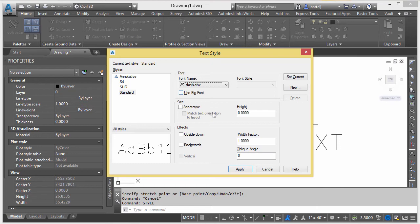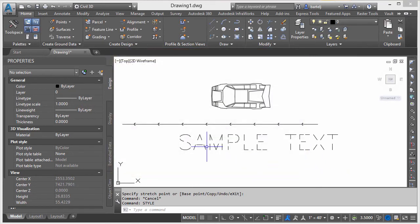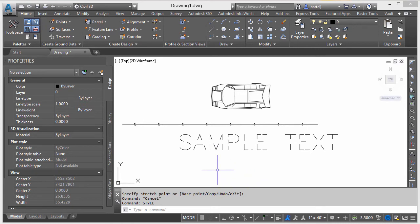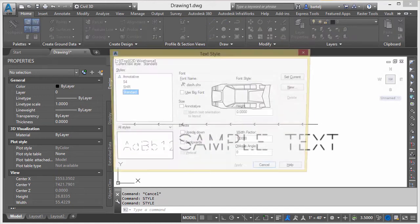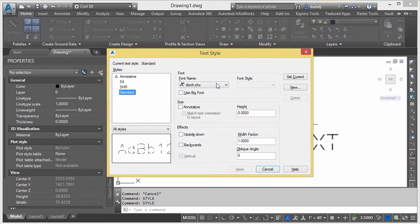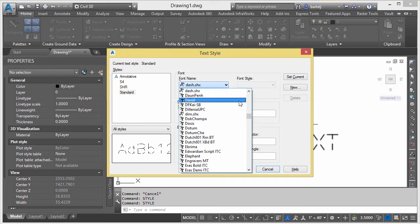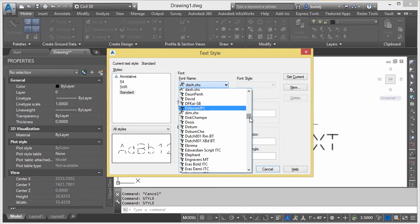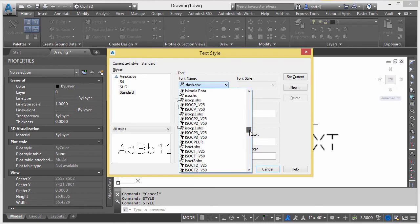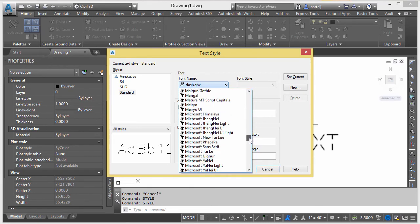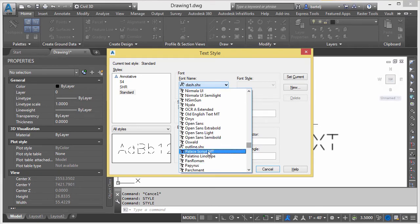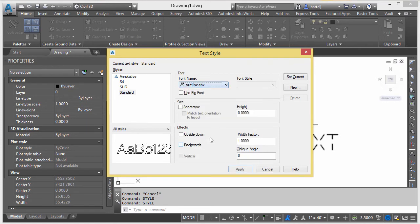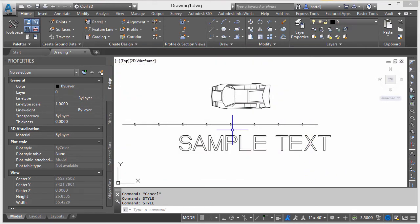So we'll select that, I'll click Apply, Close. There is my dashed text style. We'll do one more. The other one was Outline, so we will go ahead and say Style, redefine that. Instead of Dash, we'll come down, make sure that we can see Outline - here it is right here. We will say Apply, Close. There is my outline text style.